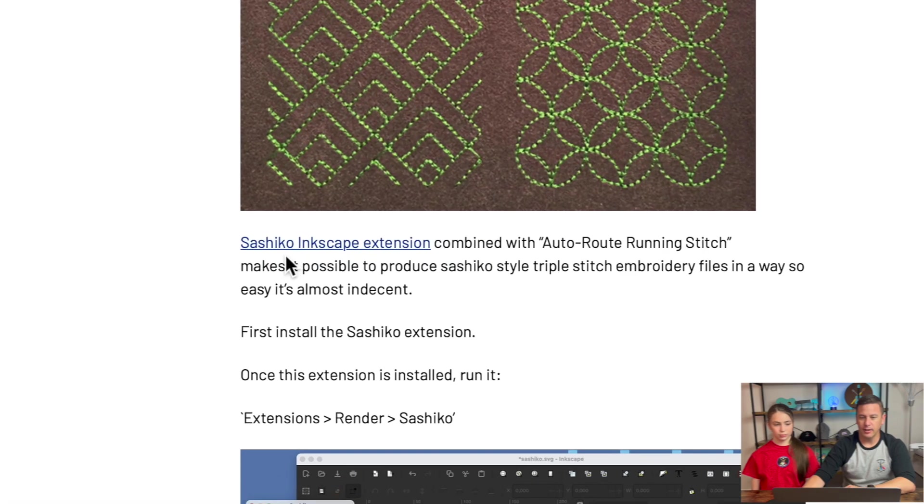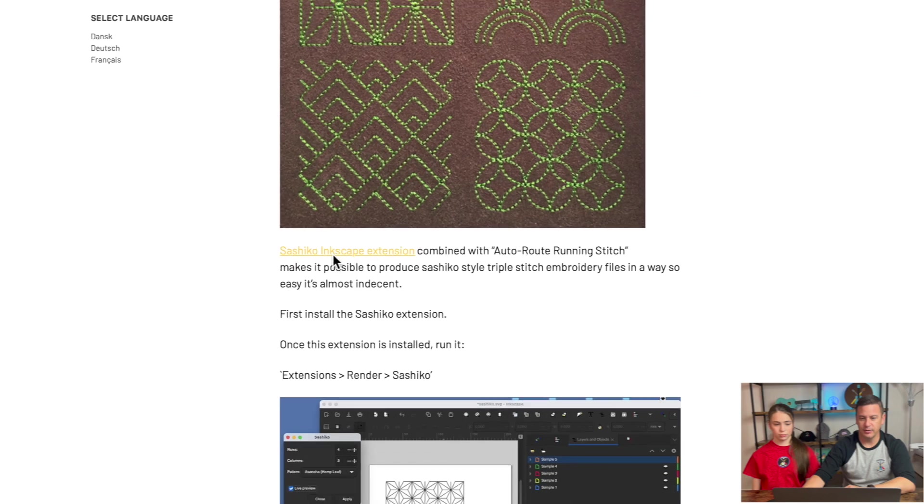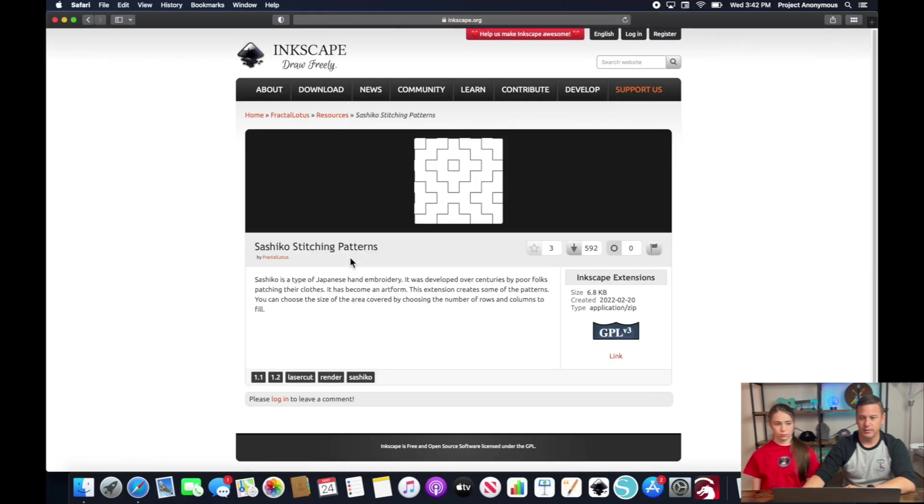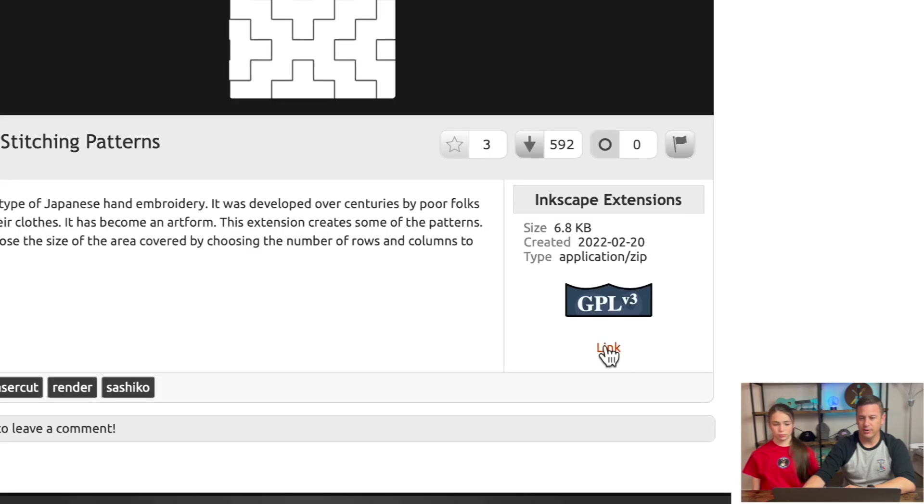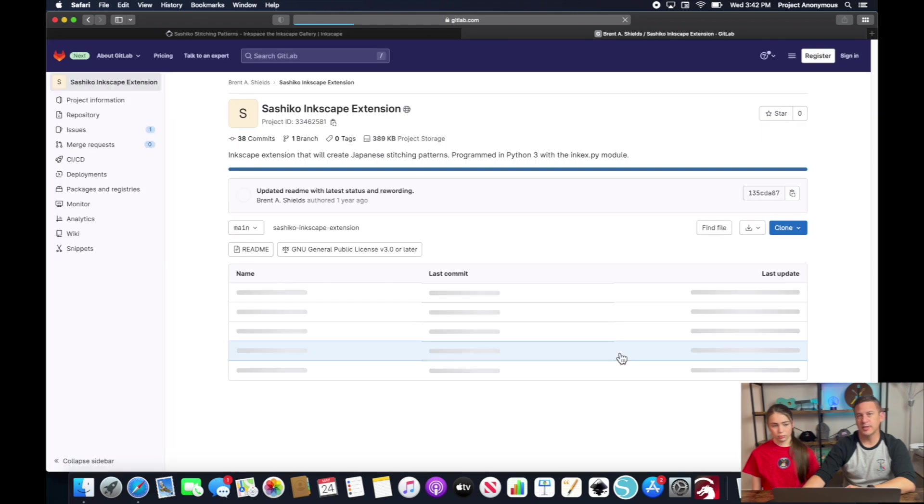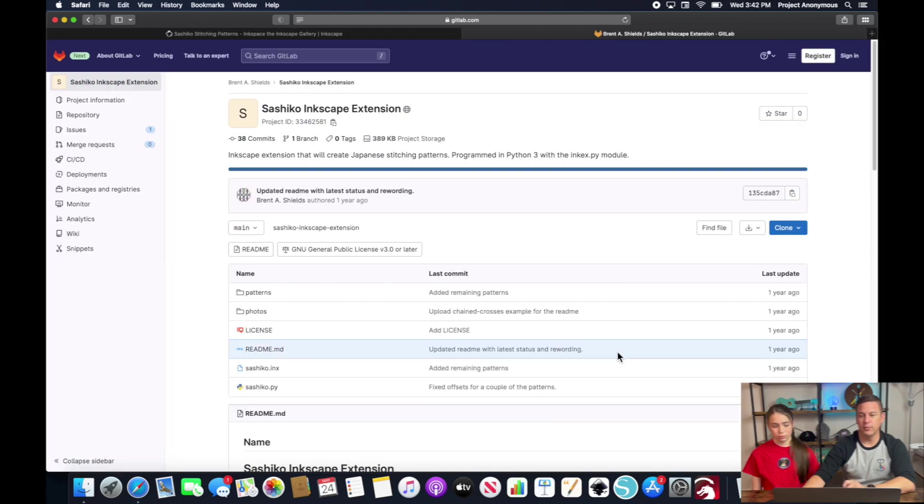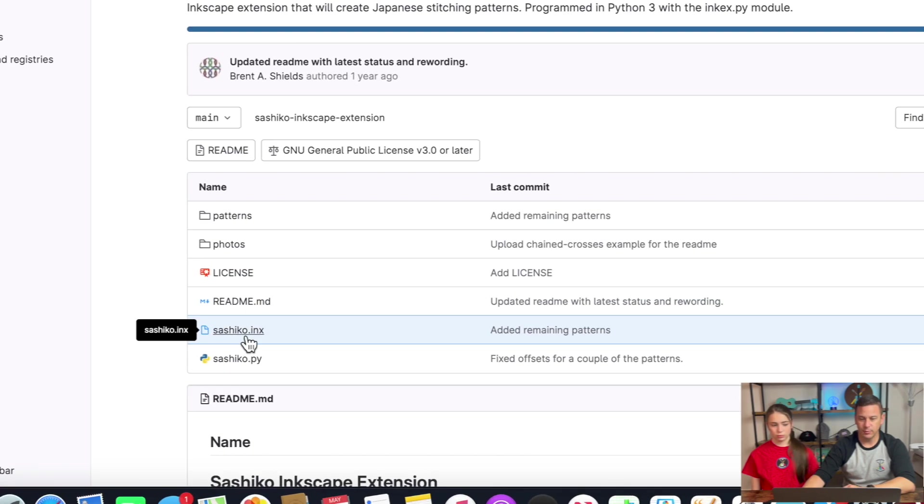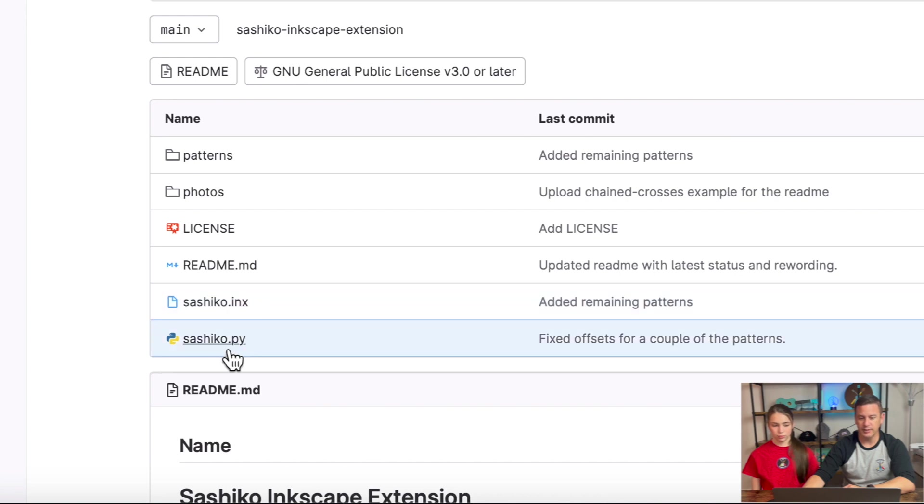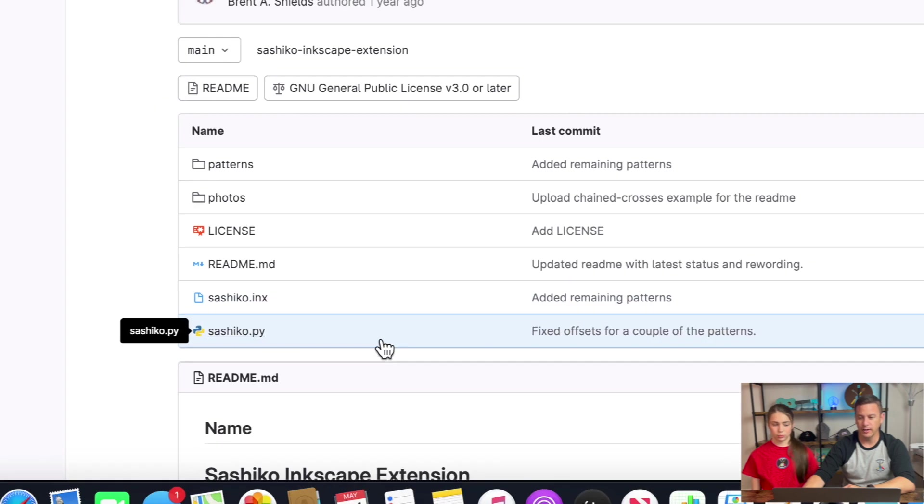And we're going to go ahead and go to the Inkscape extension here and then we're going to go to this link here to download the two files necessary to import into our user extensions and that's right here sashiko.inx and sashiko.py.